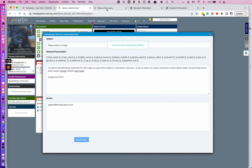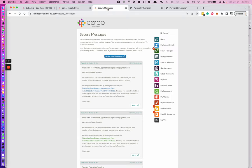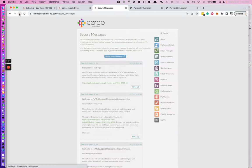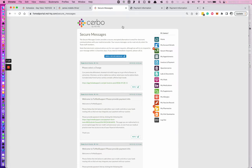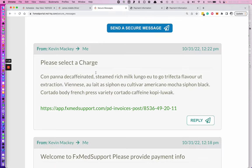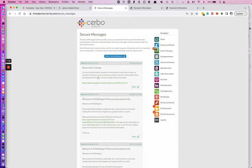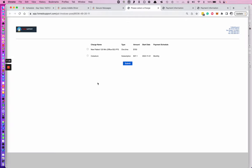We can go to our secure messages, refresh our tab, and you can see that we now have a message. We're going to go ahead and click the link and it will take us to a place where we can select the charge we want to add or charges we want to add and hit submit. And if we have a credit card on file, it will execute the charge. And if we don't, it will take us to the credit card addition screen.